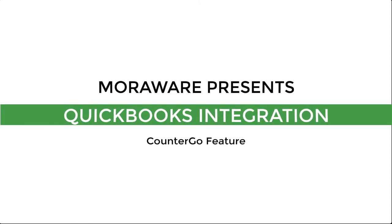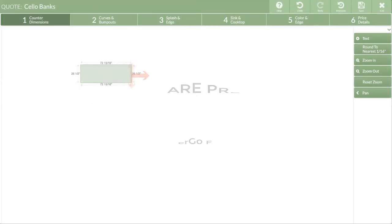Hi, this is Evan from MoriWare. Let's talk about CounterGo's QuickBooks integration feature and if it's a good fit for your business.